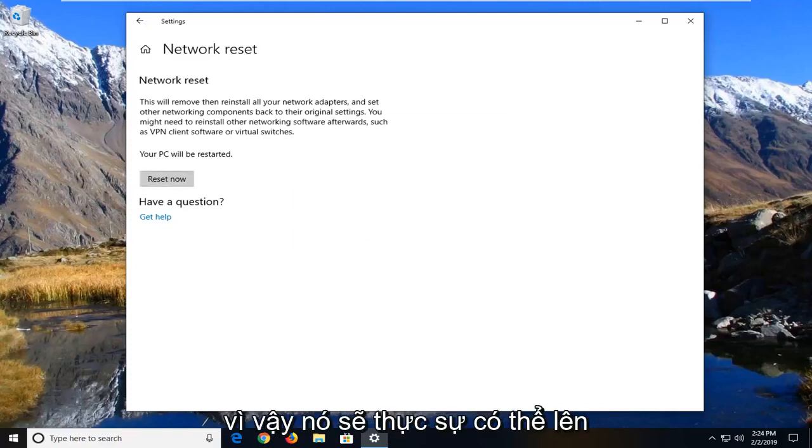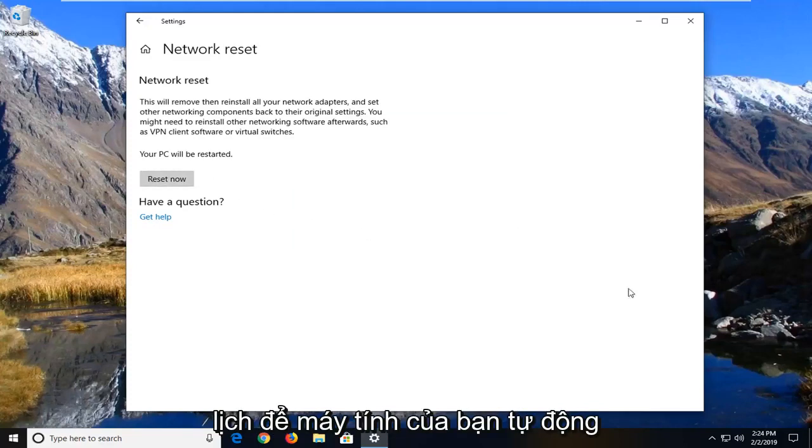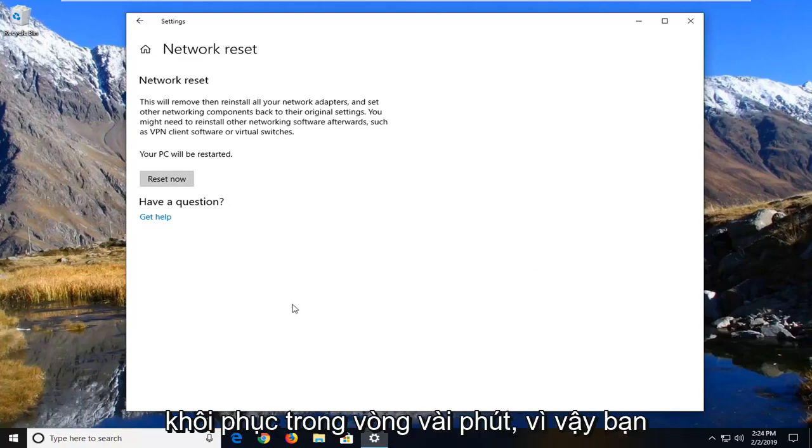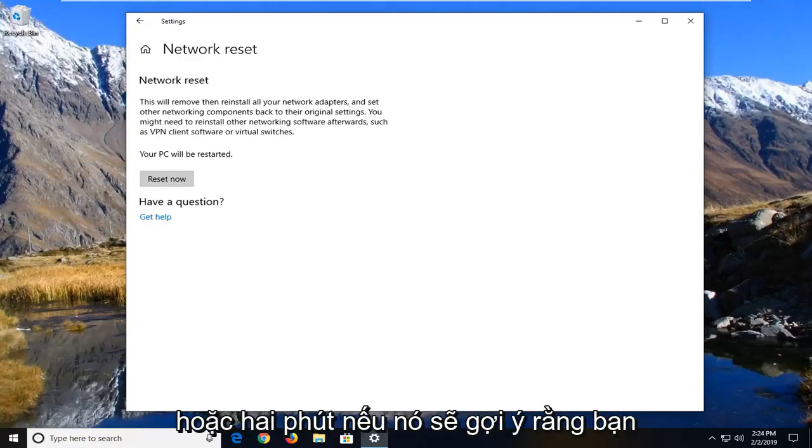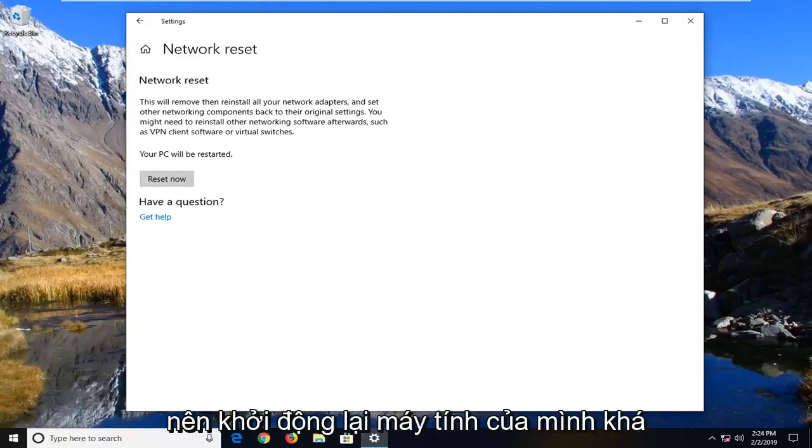You should be able to actually schedule your computer to automatically restart within a few minutes. You're probably going to get a prompt within a minute or two that will suggest that you should restart your computer pretty quick.